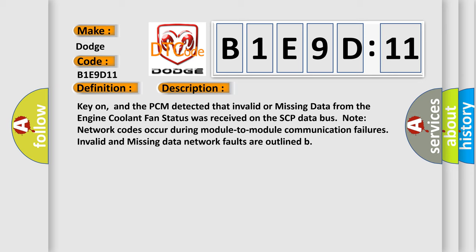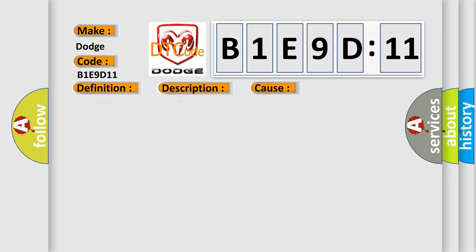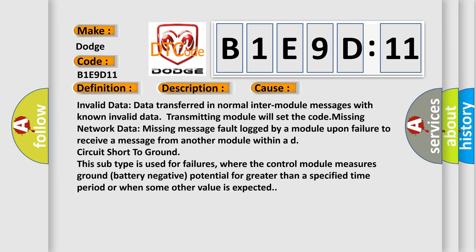This diagnostic error occurs most often in these cases. Invalid data: data transferred in normal inter-module messages with known invalid data. Missing network data: missing message fault logged by a module upon failure to receive a message from another module within a d. Circuit short-to-ground: This subtype is used for failures where the control module measures ground battery negative potential for greater than a specified time period or when some other value is expected.